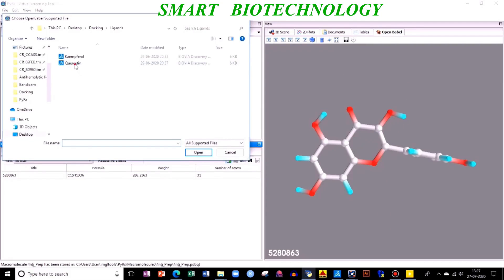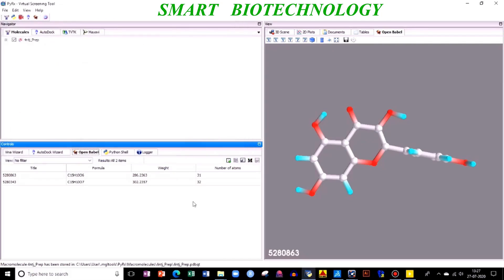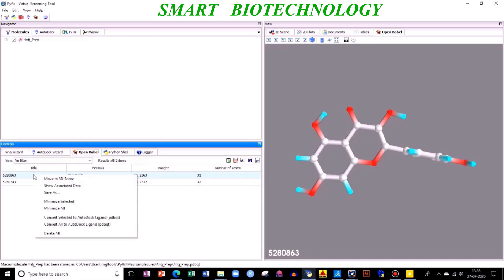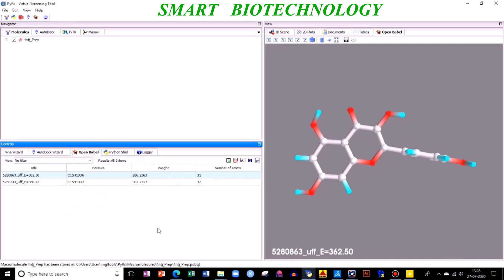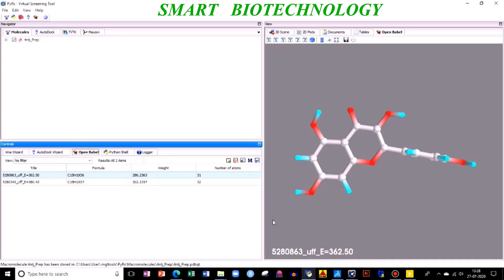You can dock individually your ligand with your protein, or multiple ligands with your target. Next, this is very important - this is your formula, this is your title number. Right-click, then you need to do minimize all. What does it mean? Minimize all means you are minimizing the energy of your docking ligand with your protein. This is your E=362.50 in kilojoule per mole.